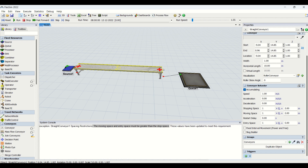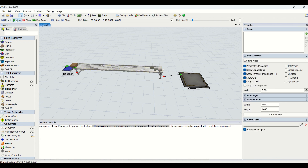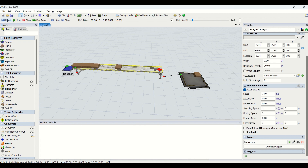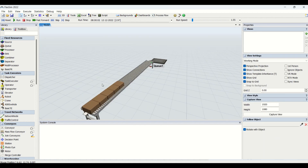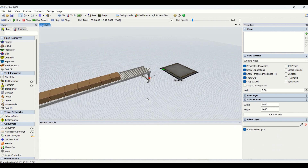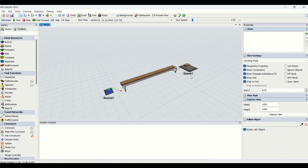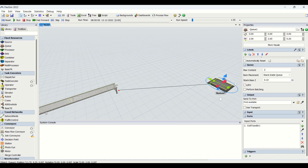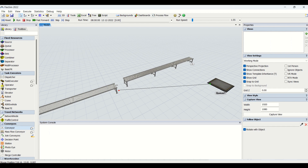We can put the triggers as per our requirement based on the project. I'll just run the model — I'll remove the entry spaces and stopping points, reset, and run the model. You can see the flow items moving onto the conveyor.